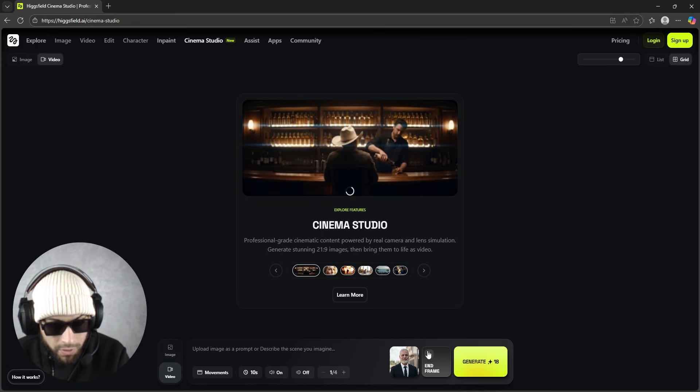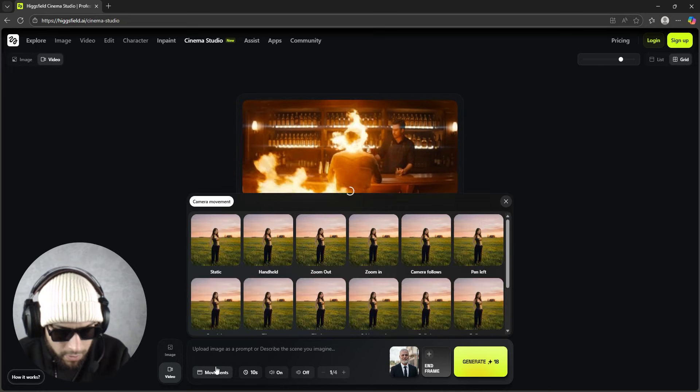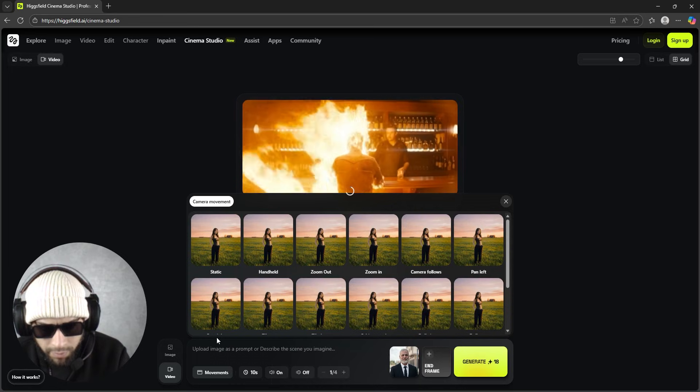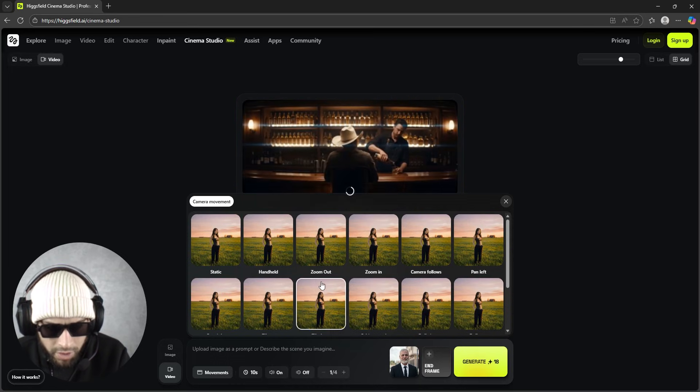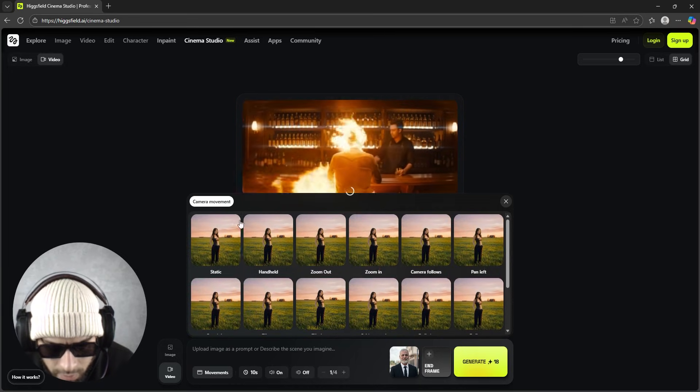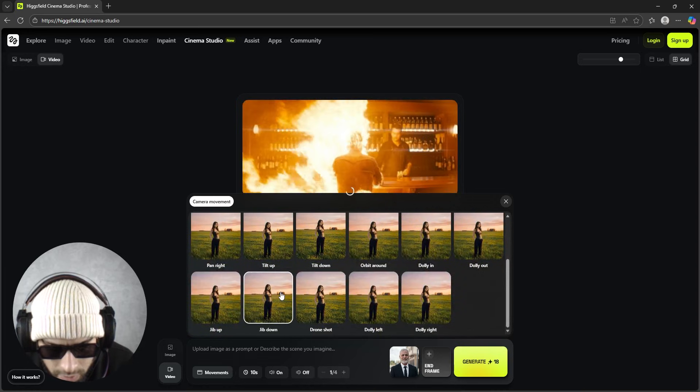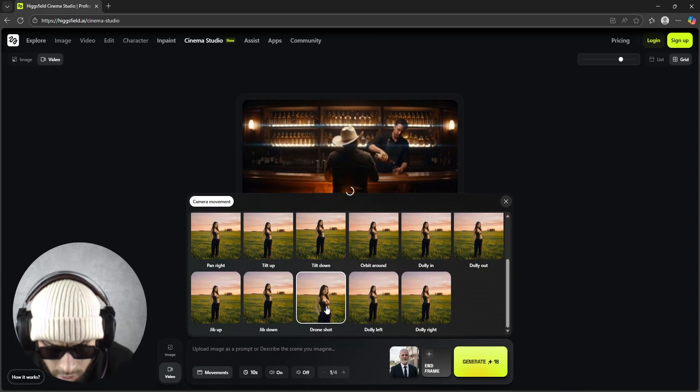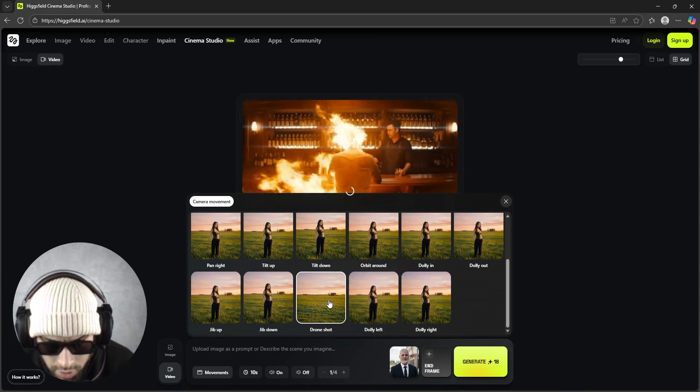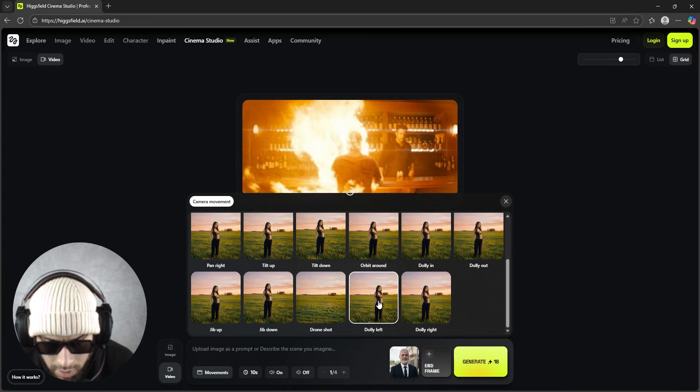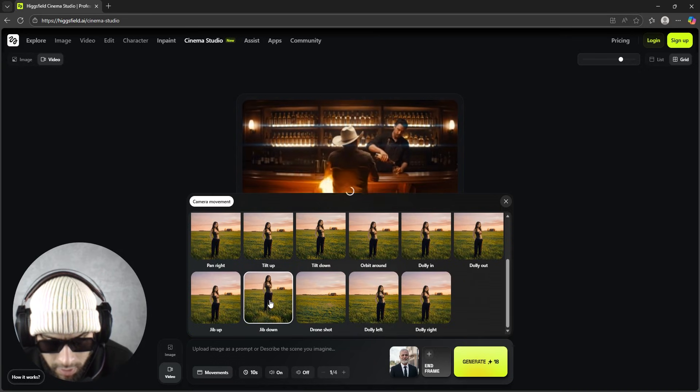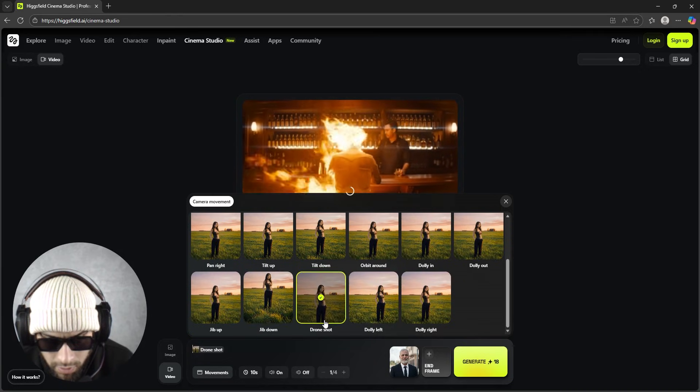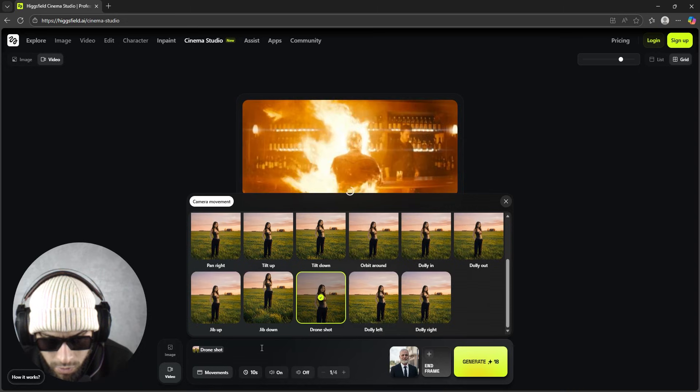And if you want to set an end frame you can do that, so it will start from this and end by this, and the AI will create a transition between them. It depends on many things like the prompts, the duration, the movement - you can select from here the camera movement. So let's try a drone shot.